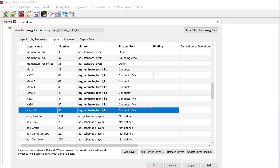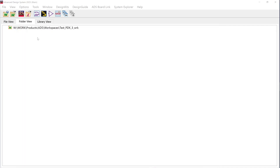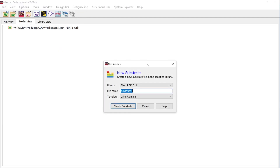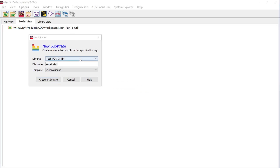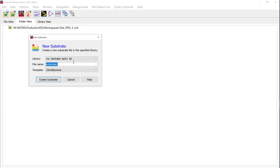You can see that I have created my custom conductor as well as via definition layers to be used in any workspace, which will be attached to this particular substrate technology library. Press OK. Now go to file menu back in the main window, new, and substrate. Here again make sure that you change the library to your custom library name. We will be creating the substrate stack-up layers based on the technology layer definitions we just created. Provide some name to the substrate, use a default template to start with, and click create substrate.